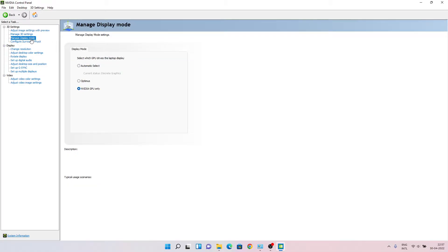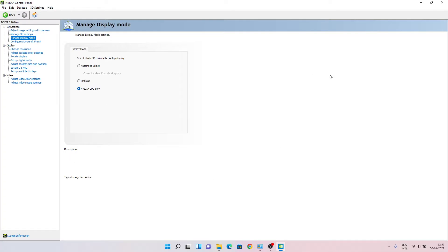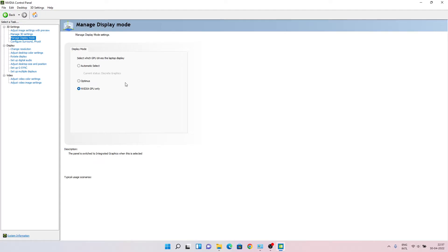Manage display mode - all RTX cards in NVIDIA Control Panel have this setting. I see mostly all RTX cards have this managed display mode setting in NVIDIA Control Panel.